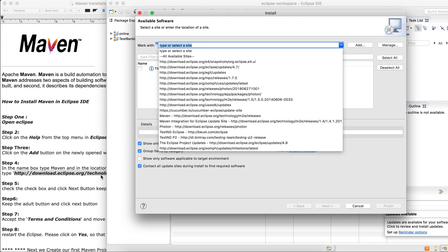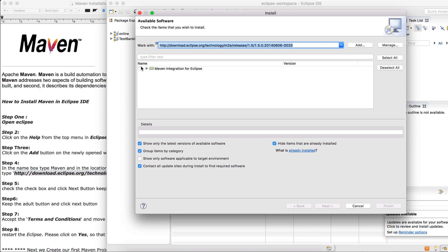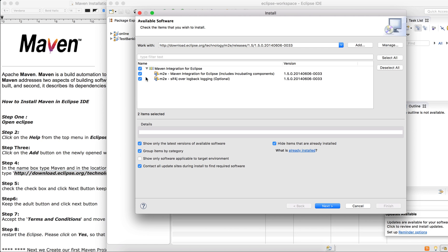So choose it. You'll see it here: Maven Eclipse. Now you can see all the versions, everything in the dependency there.